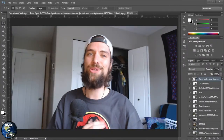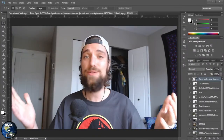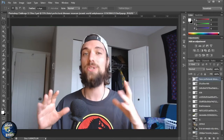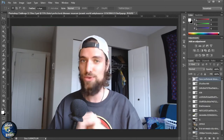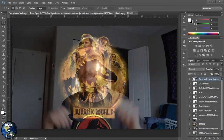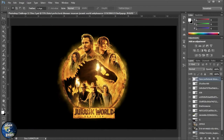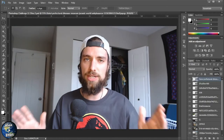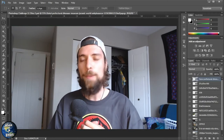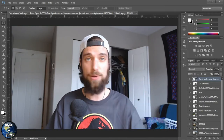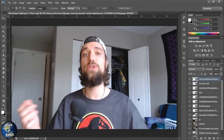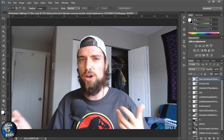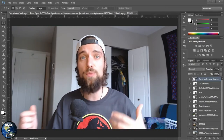What's going on? Causey here. Welcome to another cause-in-effect Photoshop challenge. It's been a while since we've done one of these, and this one is a particularly special Photoshop challenge in that Jurassic World Dominion comes out today — the day of the release of this video, which is June 10th — across North America and the world, and I am super excited about this one.